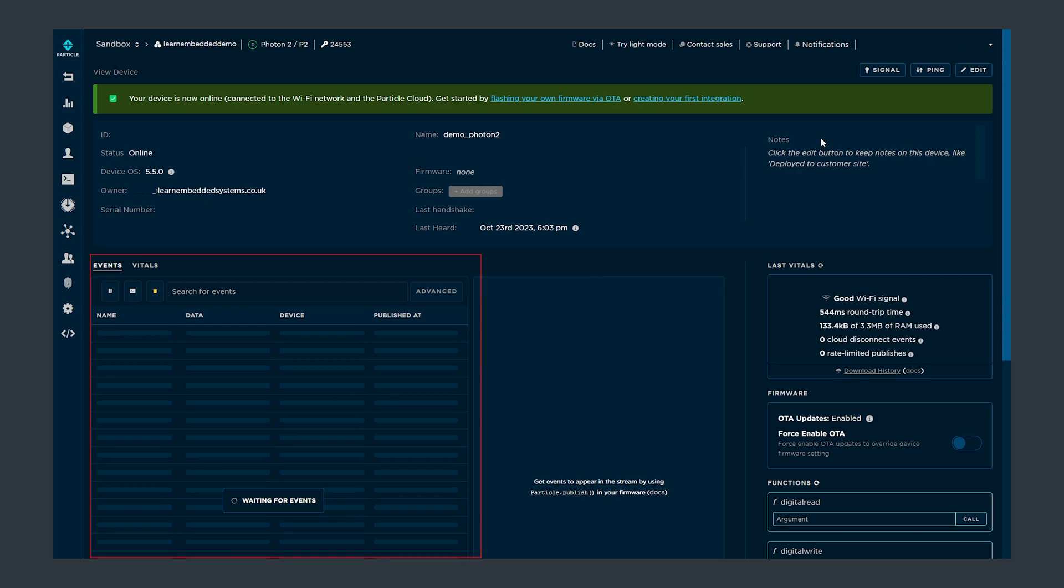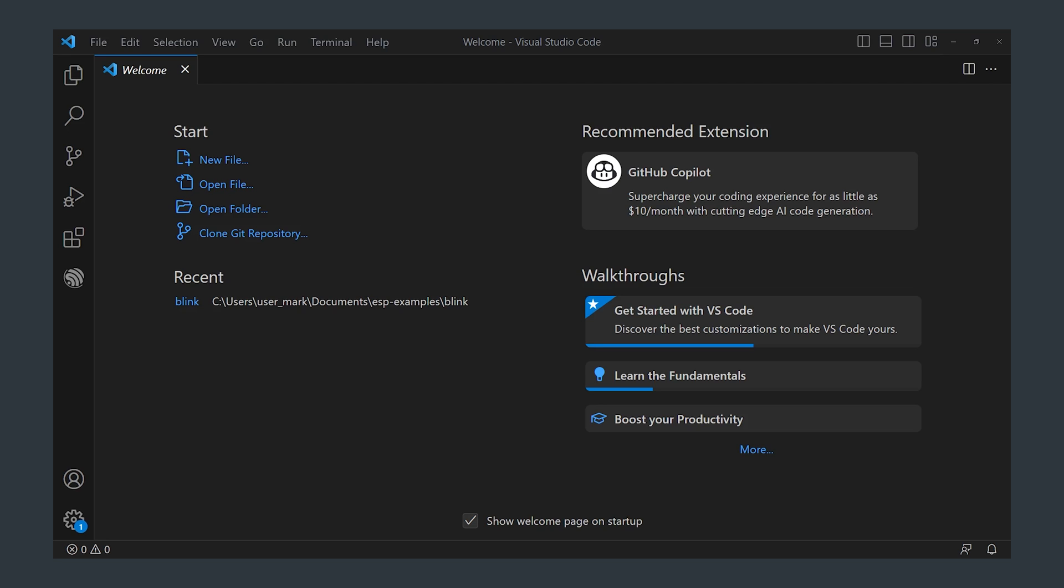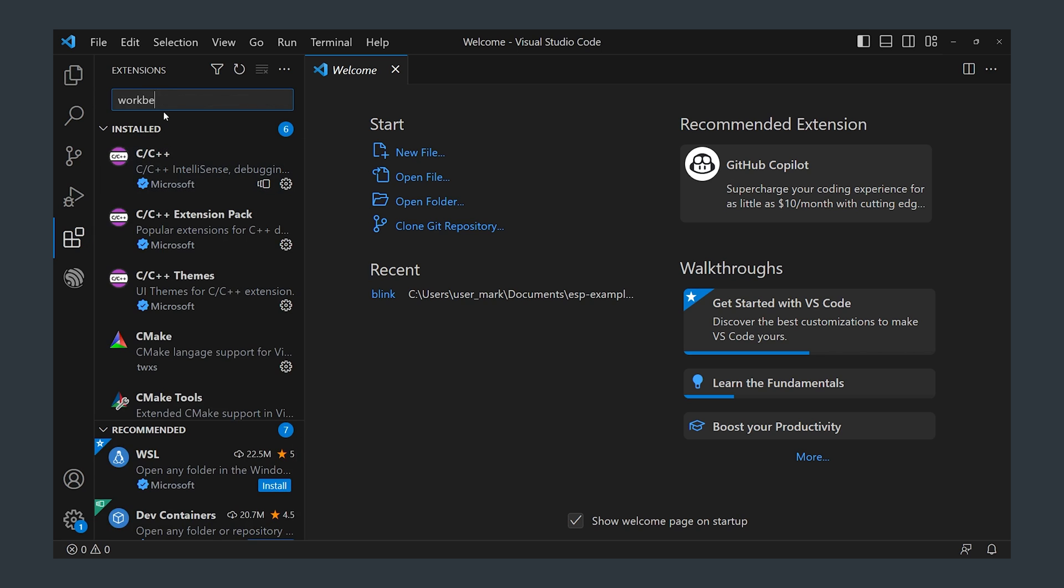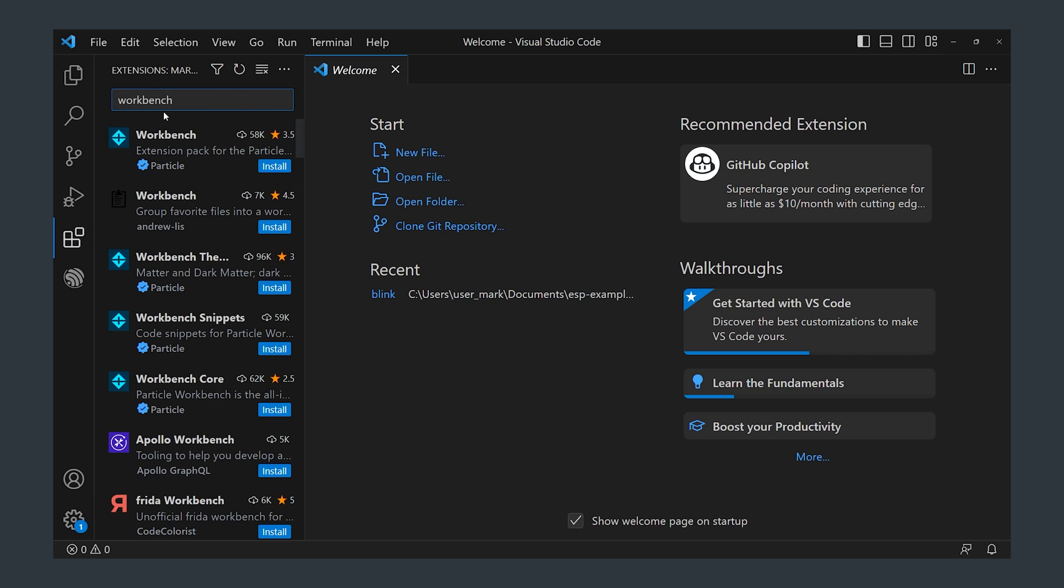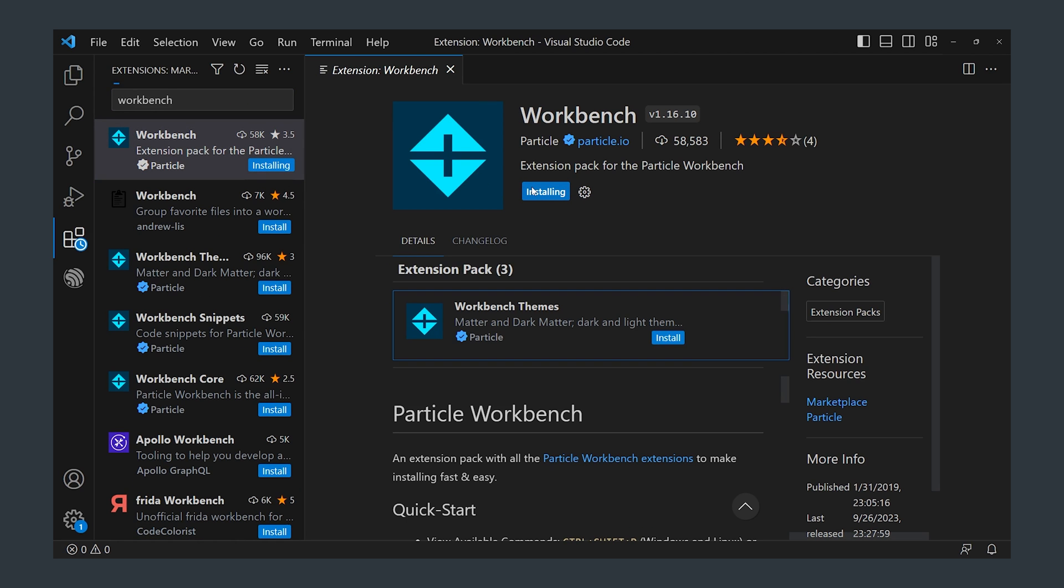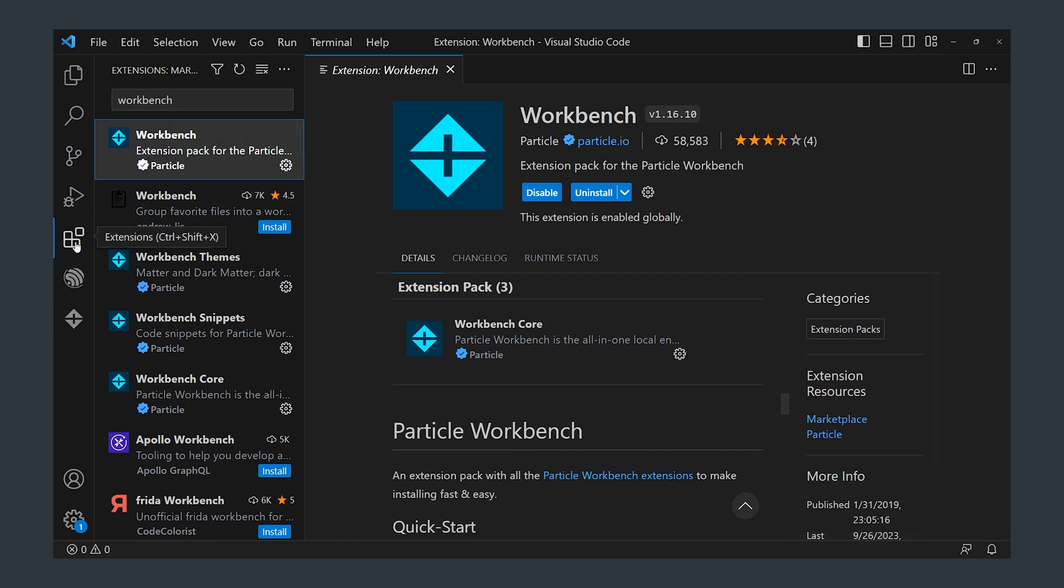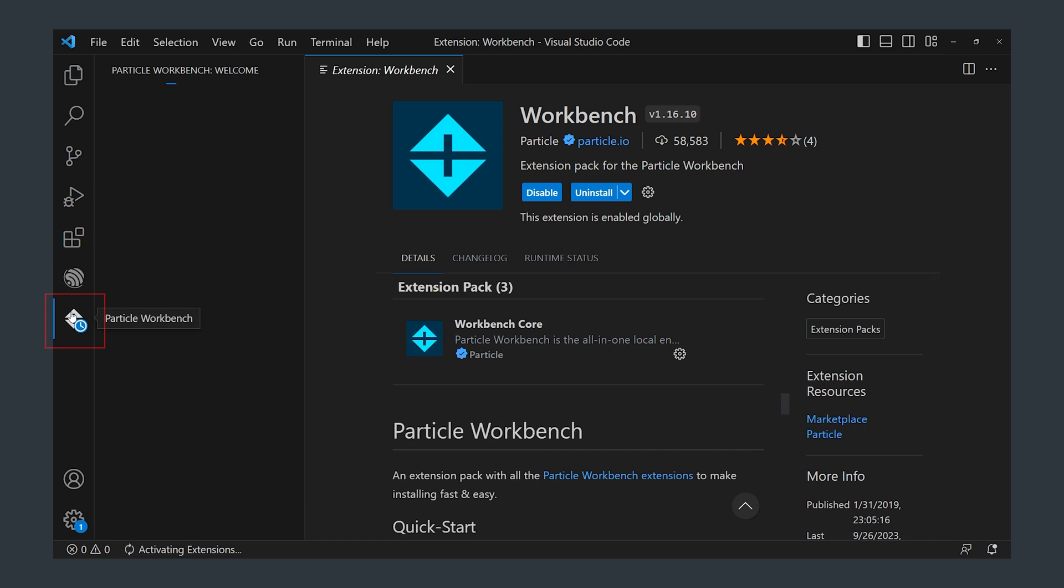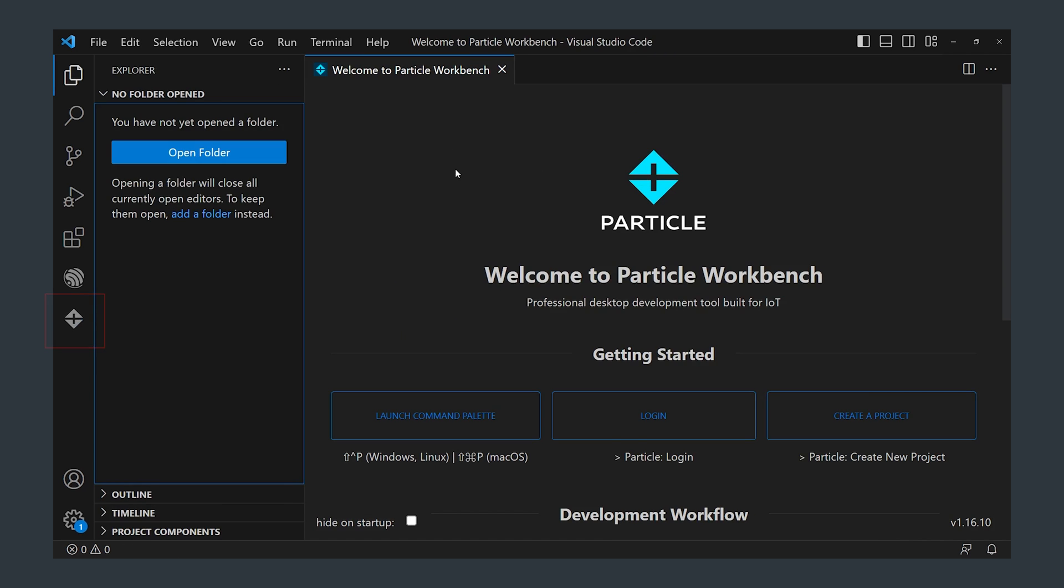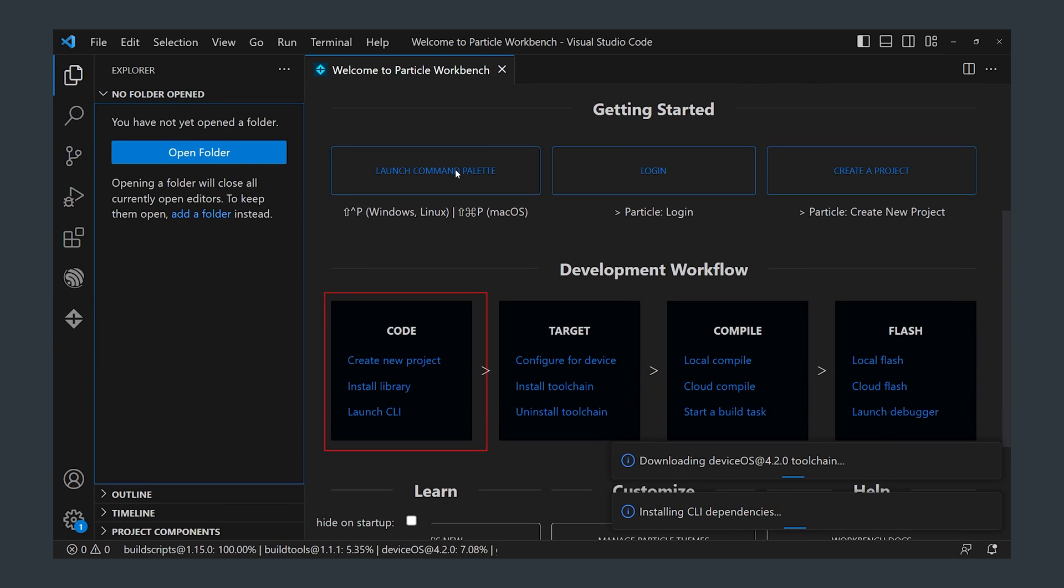To write code for the Photon 2 you can use the web IDE but there is also a VS Code environment which I will be using. It's called the Particle Workbench and installing it is simple. Open VS Code and in the extensions tab search for Particle Workbench and install it. Once installed you should see the particle icon in the left hand toolbar and clicking it will open a welcome page where you can create a new project.